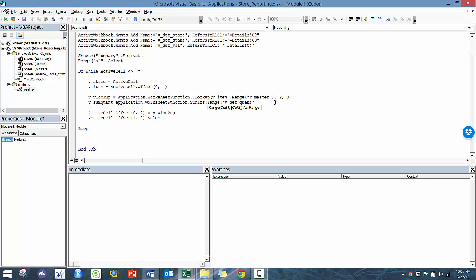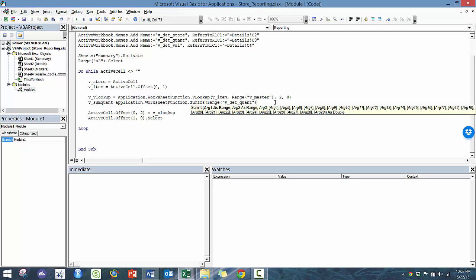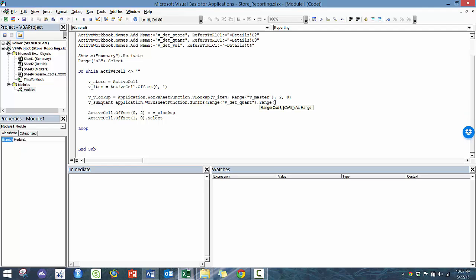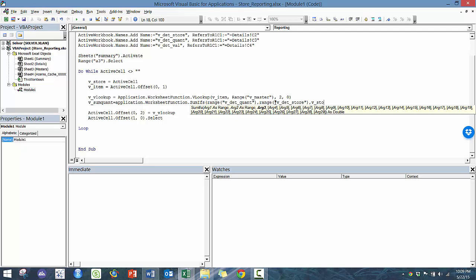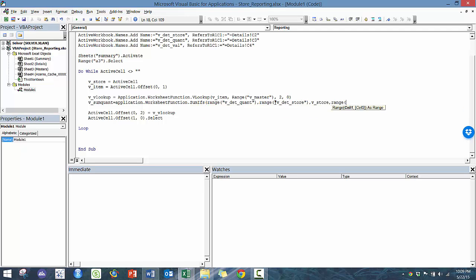And then here, range. So it's going to ask us what column we want to sum up first. And then now we move into our different ranges that we're looking at. So here the D store, we're basically going to sum if the column has the same store number and item number. So here is the range and then we're going to go V store. And then we're going to move on to the next range, which is the D item.